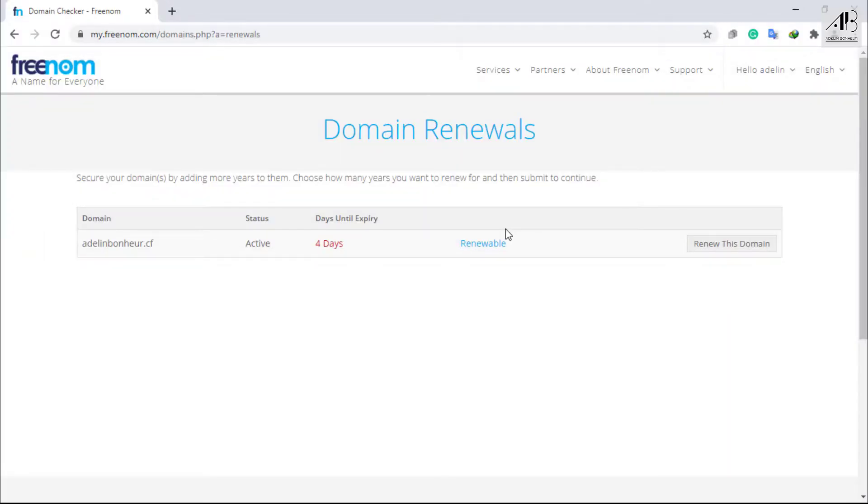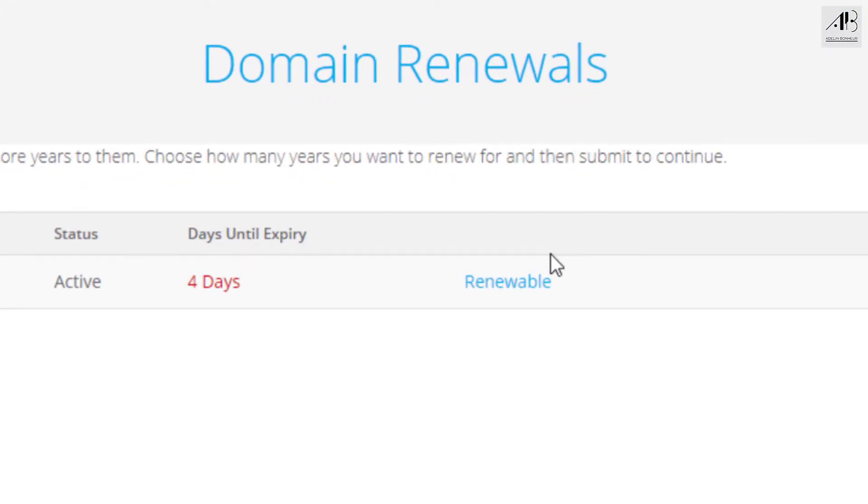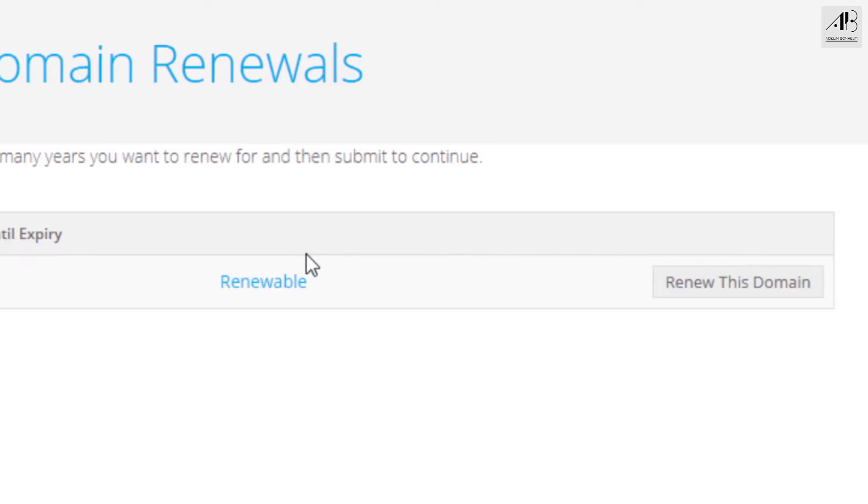If you don't remember the date you got your domain, don't worry. Freenom will send an email to remind you. So here, if you're getting this message renewable, then you're good to go. But if not, the renew will not work. You better check the expiry date again.